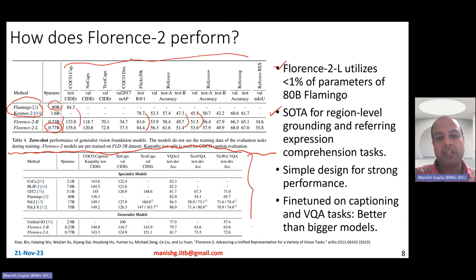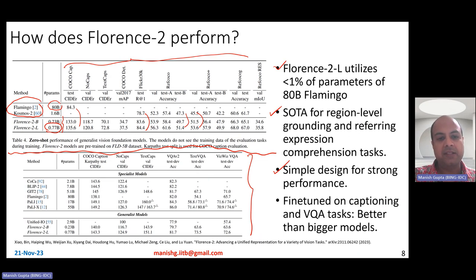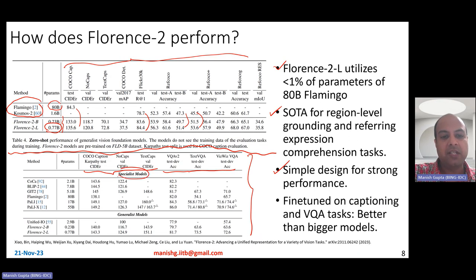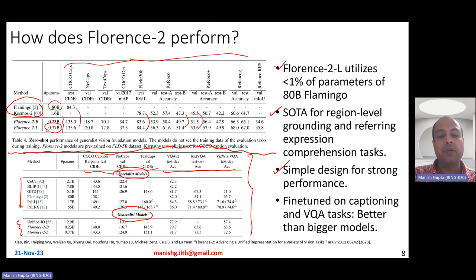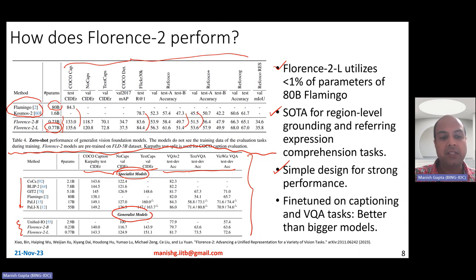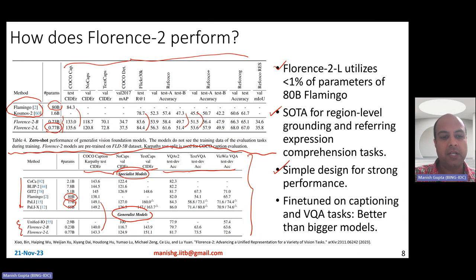For fine-tuning results, the Florence 2 model has a super simple design — just a visual encoder combined with a transformer-based encoder-decoder model — but provides very strong performance. The results cover captioning and visual question answering tasks, comparing specialist models and generalist models. Florence 2 Large gives reasonably comparable or better results compared to specialist models, even though several of those specialist models are larger — Flamingo is 80 billion, Pali is 17 billion. Pali is slightly better than Florence 2 Large, but Florence 2 Large is about 20x smaller in size.